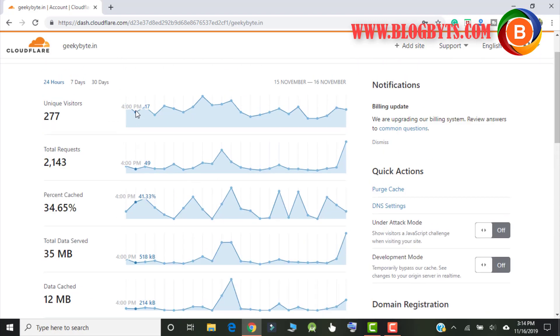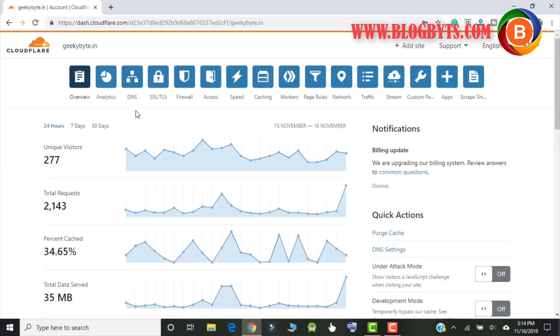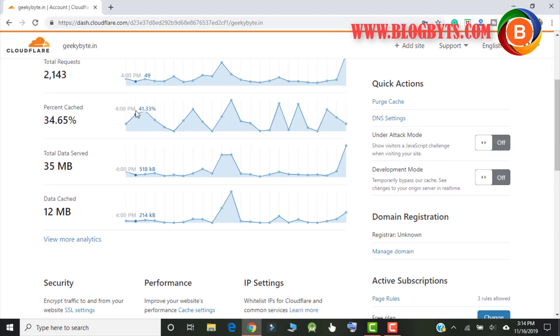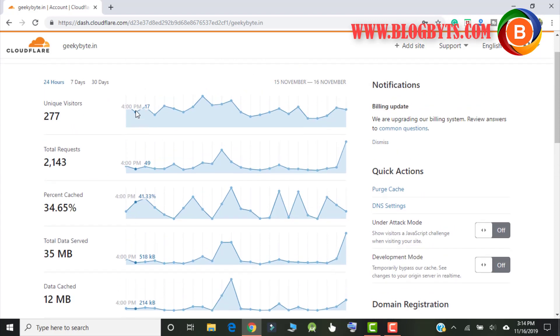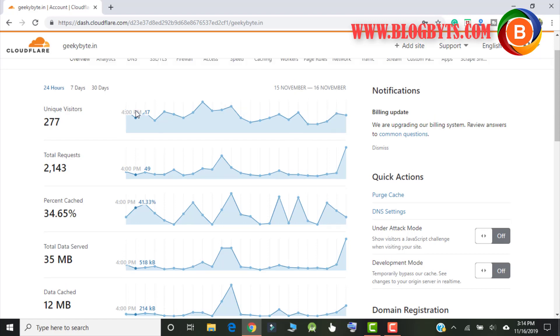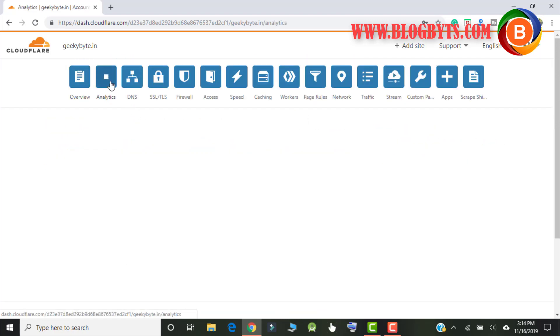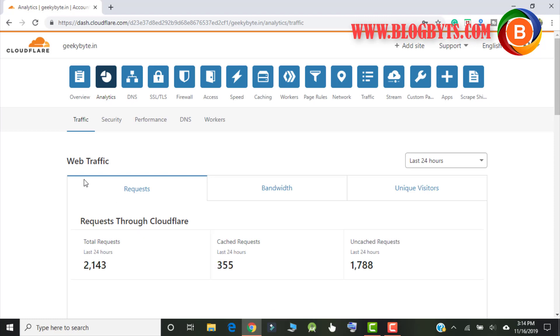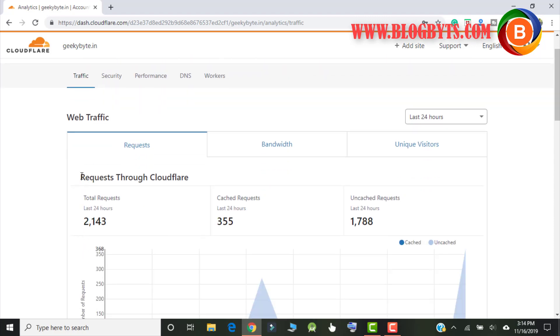So this is the default page which will show the number of visitors, number of requests, number of data served, and all the information. It's more or less looks like a Google Analytics. Now coming to analytics, same kind of information like how Google shows but obviously it's not exactly like Google but it will give so many information.